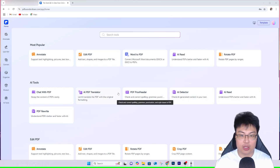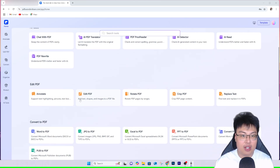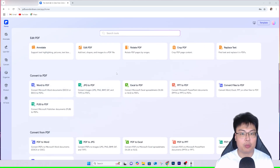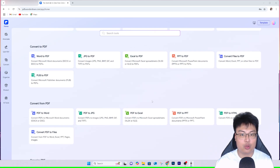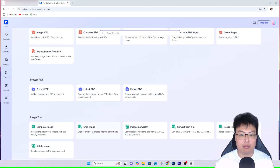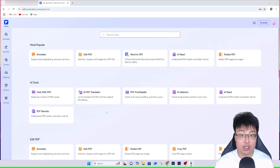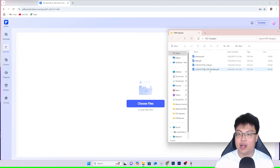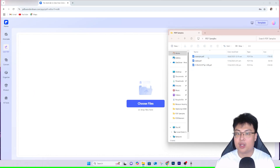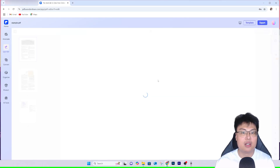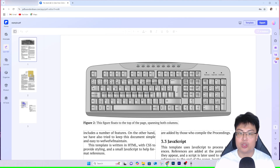The AI tools include Detect, Translate, and Chat with PDF. For editing PDF, all the options are right here — you can convert to PDF, convert from PDF, organize PDF, protect PDF, and more. To demonstrate, I'll open a PDF sample. I'll go with Example 1 and load it.